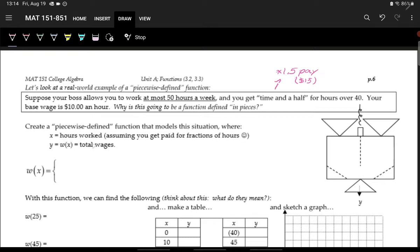Let x be hours worked and W(x) be the total wages. The cutoff point where we get different pay is at 40 hours. For regular pay, x is greater than or equal to 0 and less than or equal to 40. We can't work negative hours, so 0 is the lower cutoff. For overtime, x is greater than 40.